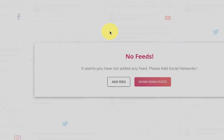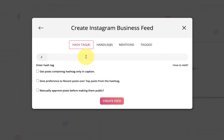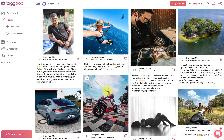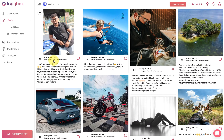Here we are using Instagram. Enter the hashtag to fetch feeds and click on 'Create Feed'. Now the feeds will appear on your dashboard.